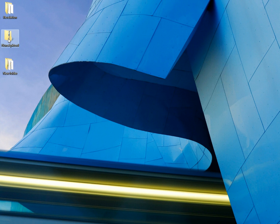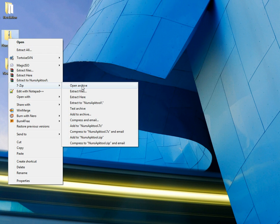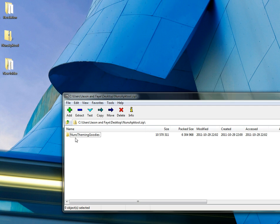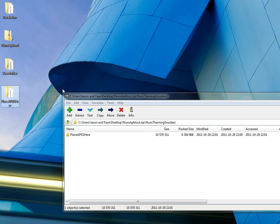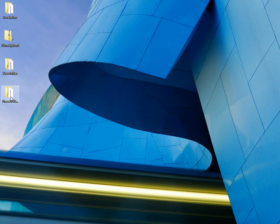We'll start with the file that I've downloaded. You're going to want to use WinZip or 7-Zip. I'm going to open the archive, theme and goodies, and I'm going to take this place APK folder and place it on my desktop. I'm going to go ahead and close that.